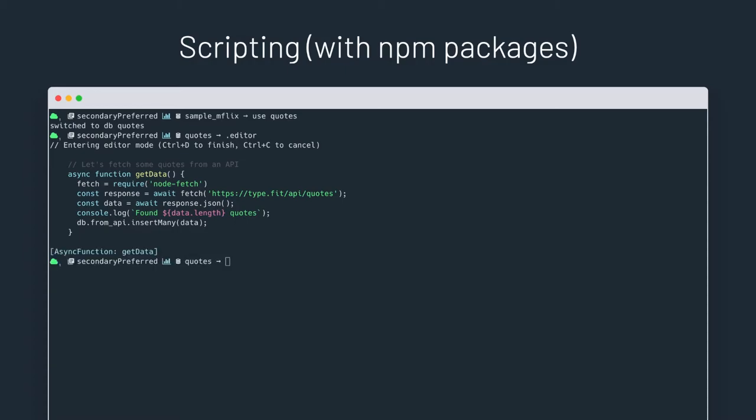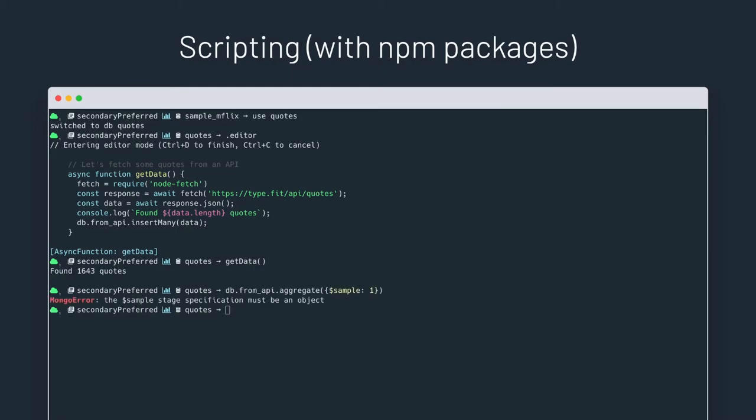Now we will execute the function and a bunch of quotes are stored in our collection. Let's try to get a random one with an aggregation. Error, right, mongosh tells me my aggregation has an error, which is true, as $sample takes an object and not just a number. Let's try again.